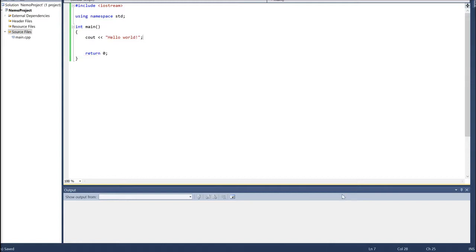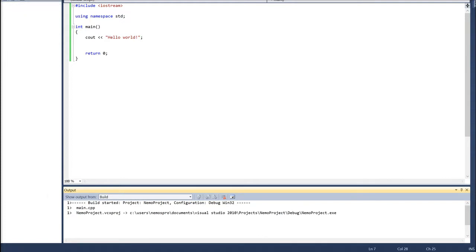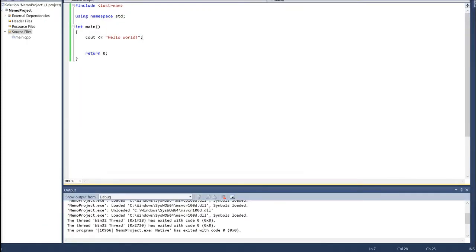If we run this code — usually by pressing Control+F5 — it takes a little bit of time, and then a small console box comes up. But since it goes through this Hello World operation and there's nothing else for the program to do, it just closes automatically. So we may want to force this program to sit around and wait for us — we can do that by waiting for input from the user.